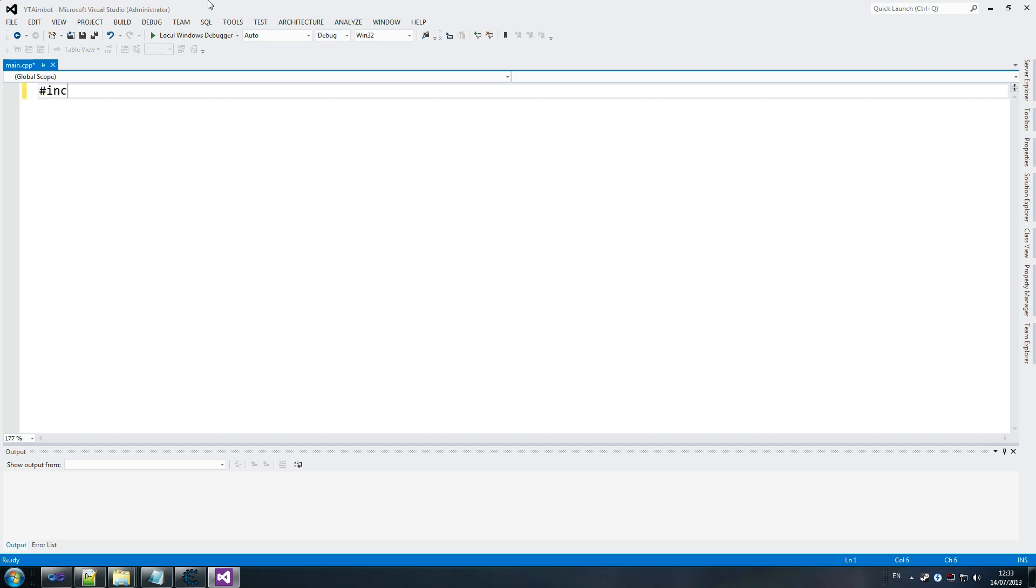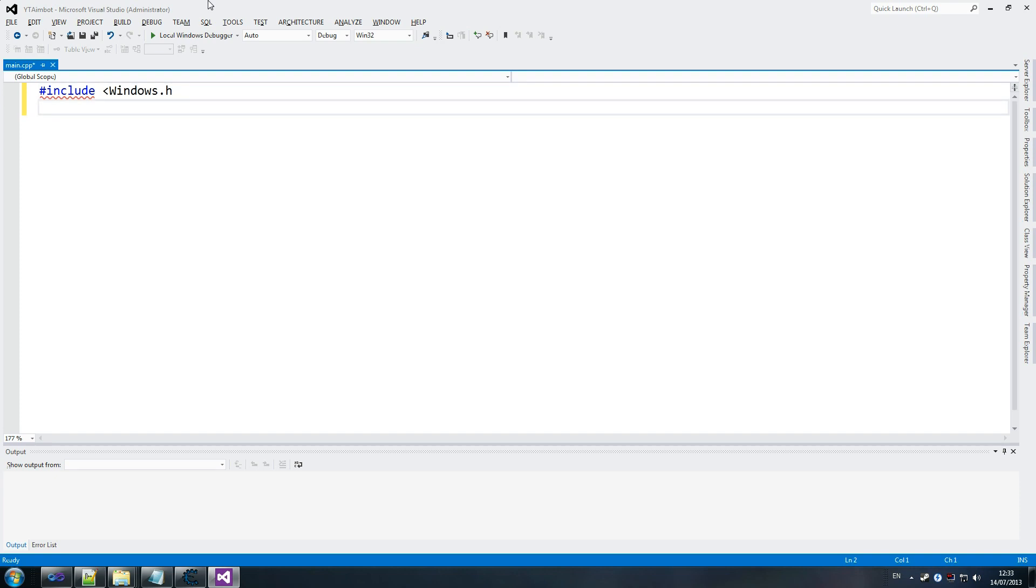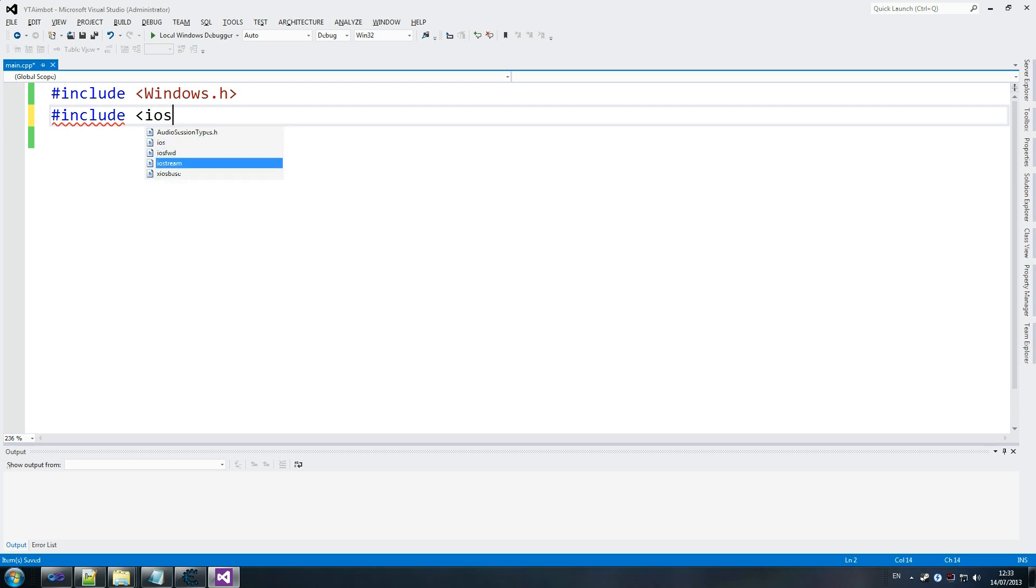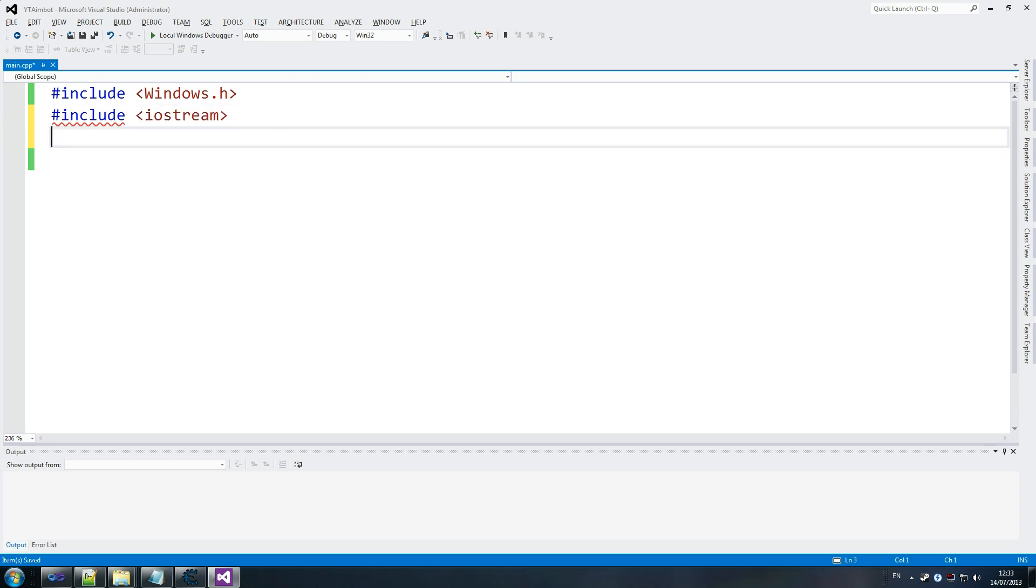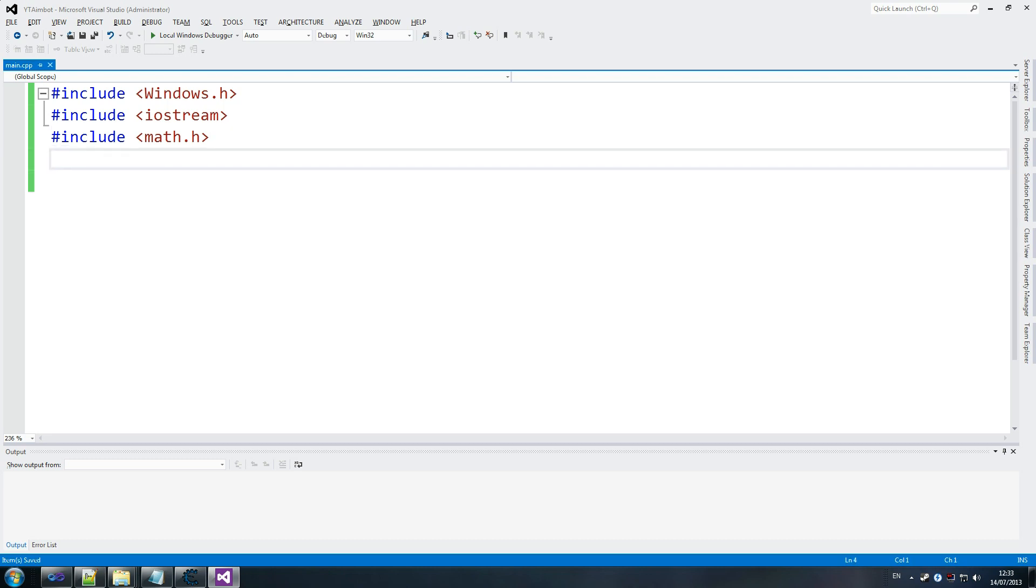So, we're going to go include windows.h. So, first thing you want to include. Close that. Include windows.h. Hopefully, this is zoomed in enough for you to see. Make sure you're watching this in 1080p if you can. And then we're going to include Iostream because we're going to use quite a few things from that. Include math.h which is also useful stuff. And include hack process which is the thing that we just created. Make sure it's quotes there.